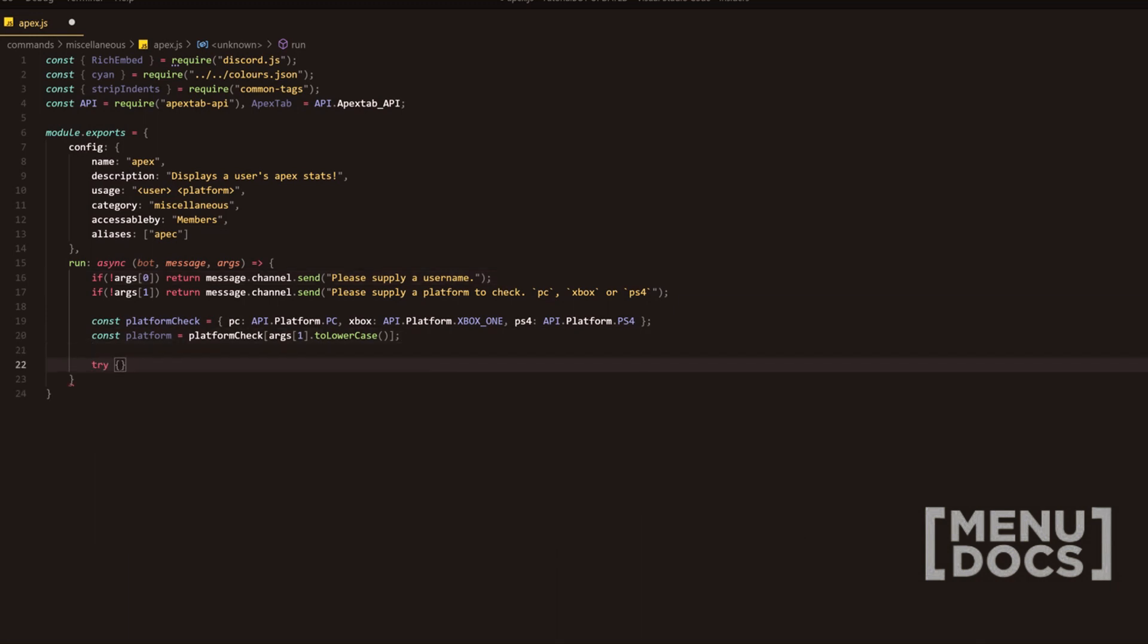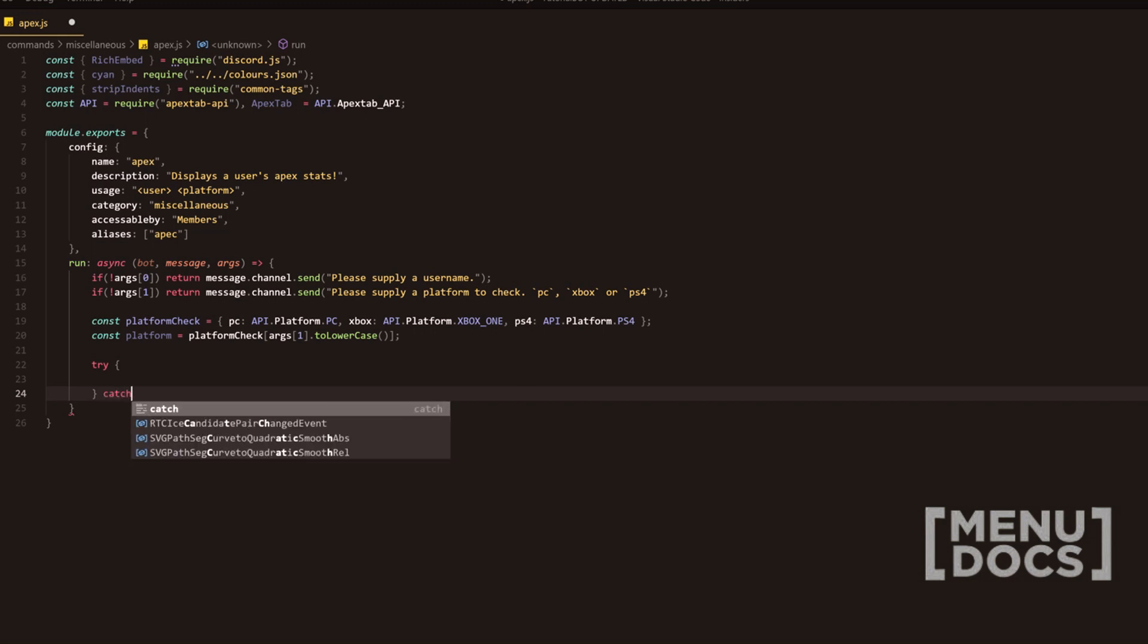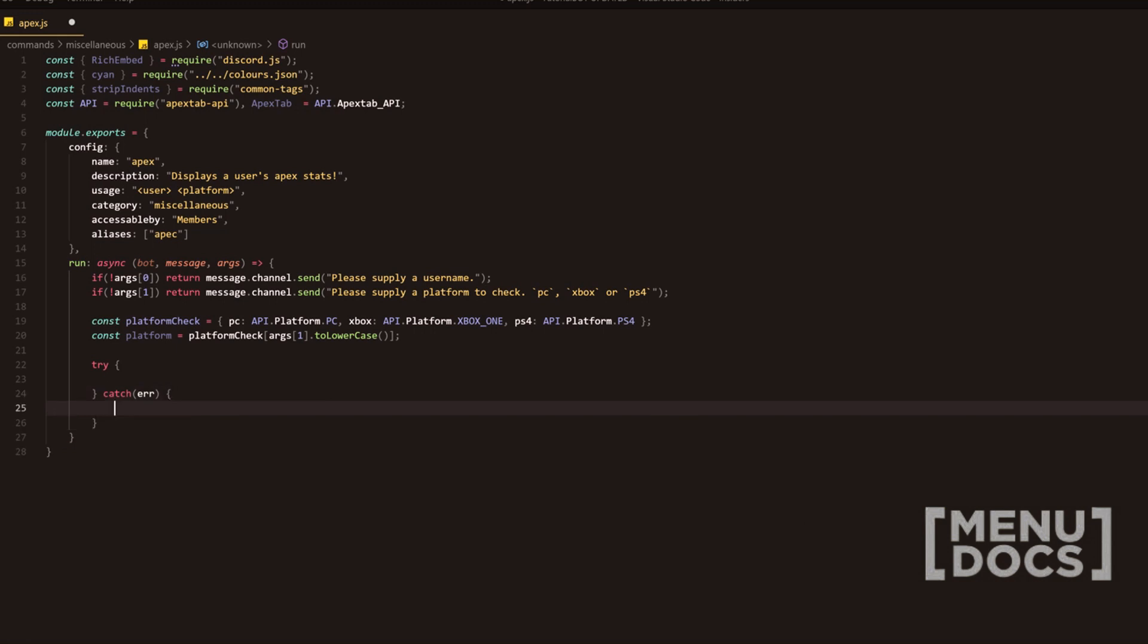We're going to add a try catch here. If you guys don't know what a try catch is, please do Google. We're going to add error. That's short for error.